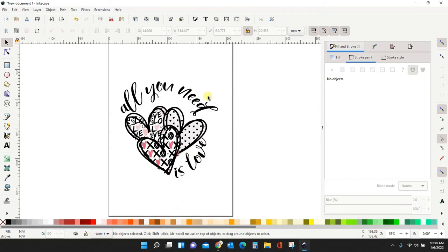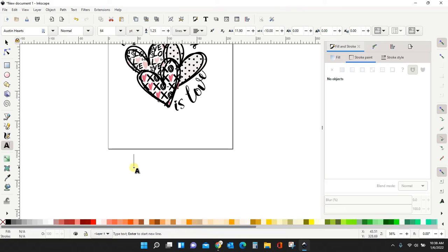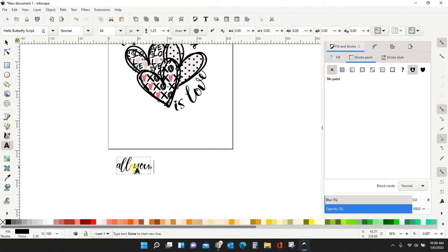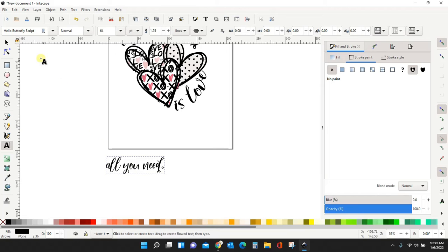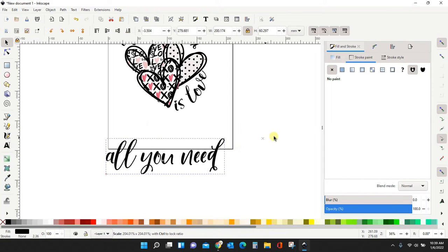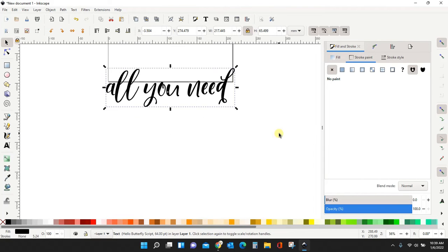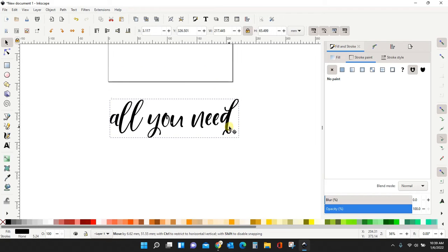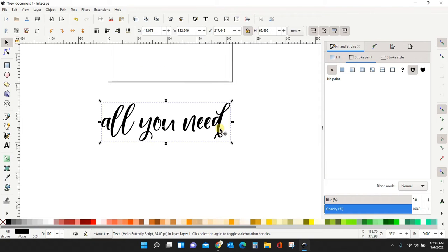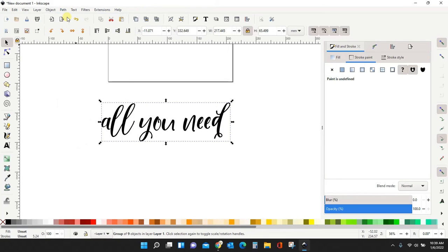The other way to do it is pull in your text again. I'm just going to do all you need to begin with. I'm going to make it a little bit bigger. For this way to work, your text needs to be a path. So all you need to do is, while you have your text selected, come up here to path and object to path.